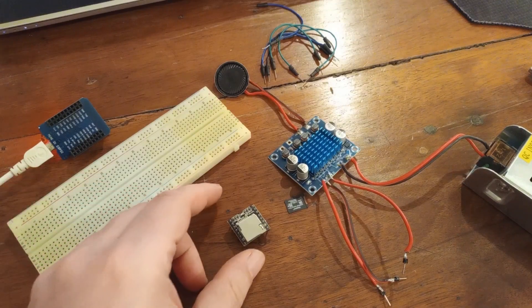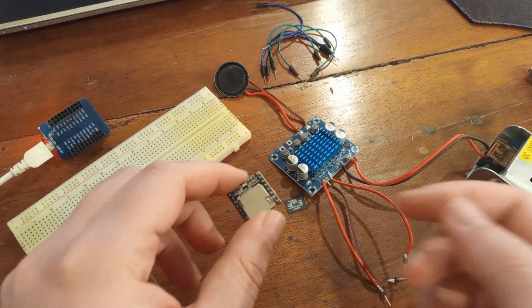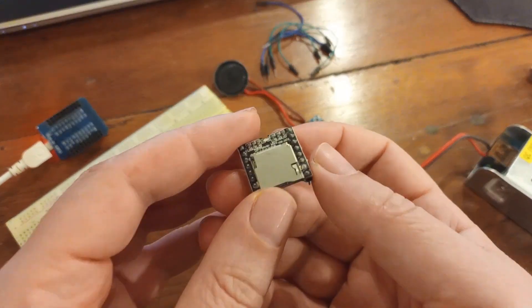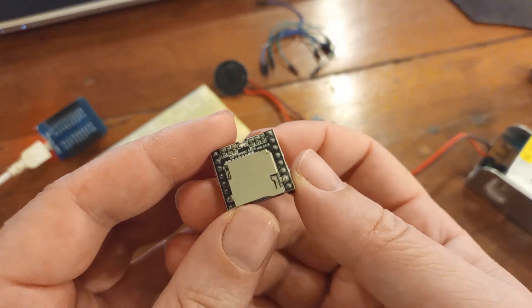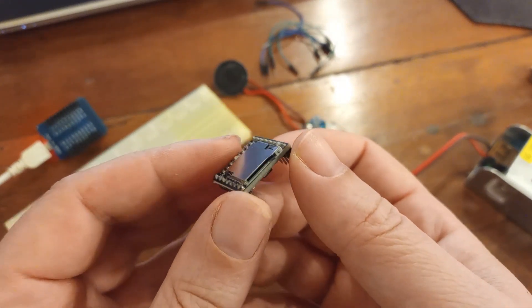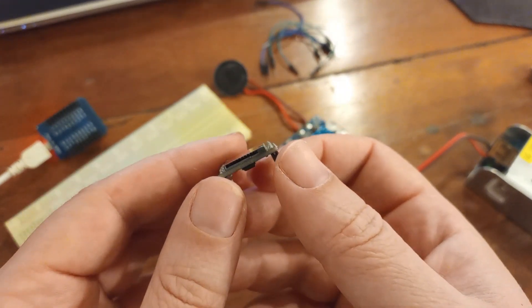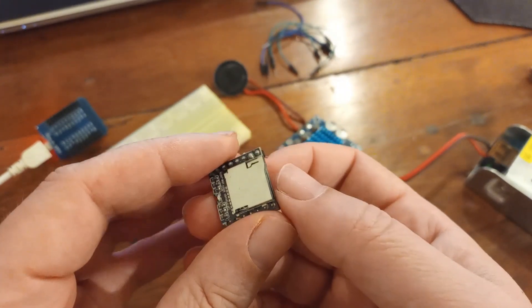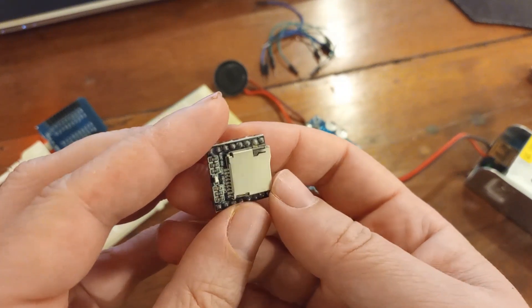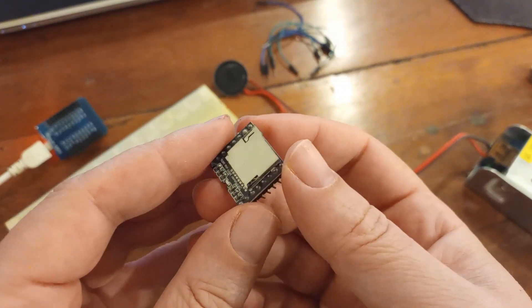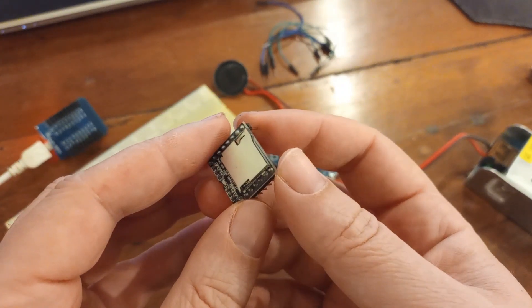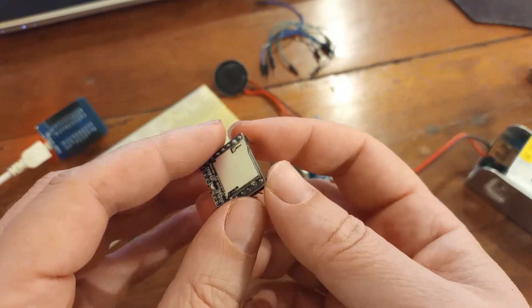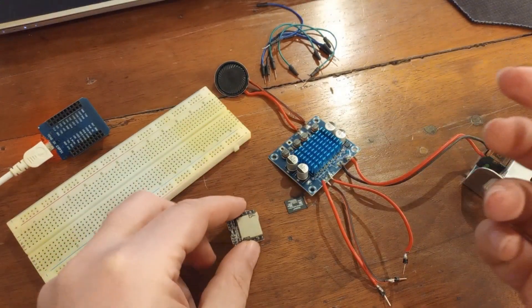Hey guys, welcome to another episode on my channel. So today we are going to talk about this DF Mini MP3 player. This is a cheap and really handy module to use if you want to play some MP3 files with your microcontrollers projects.